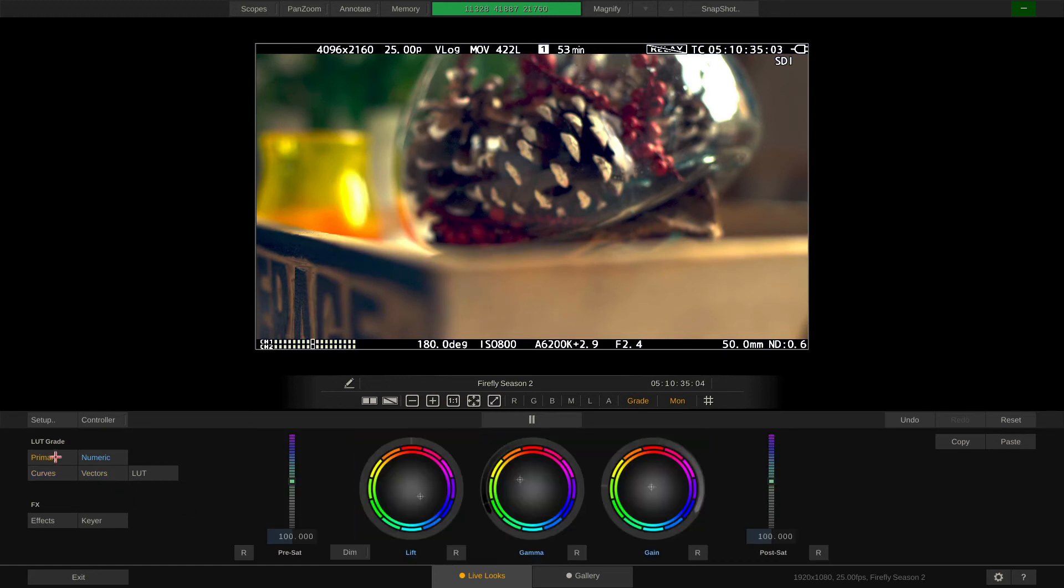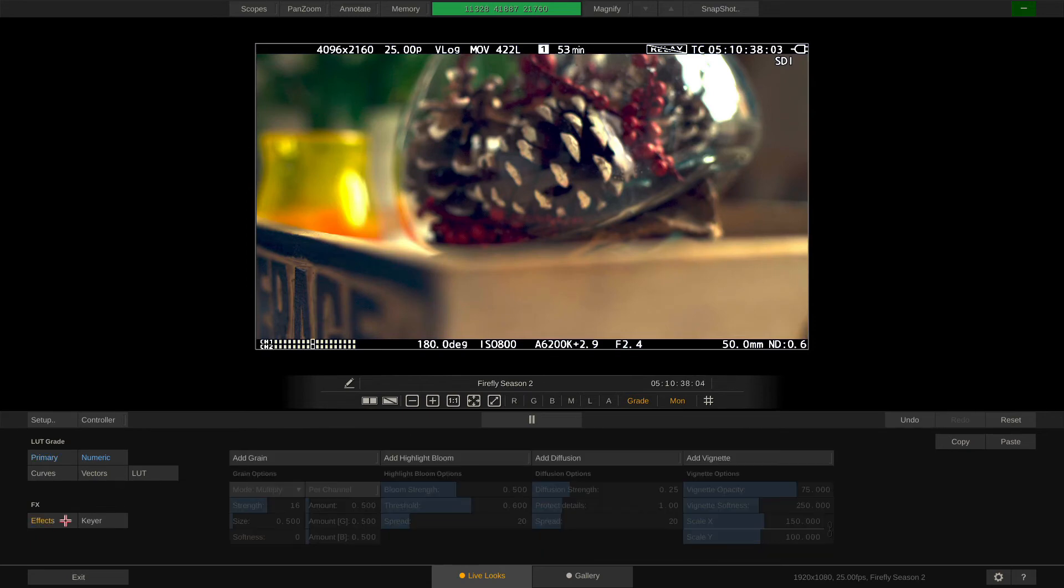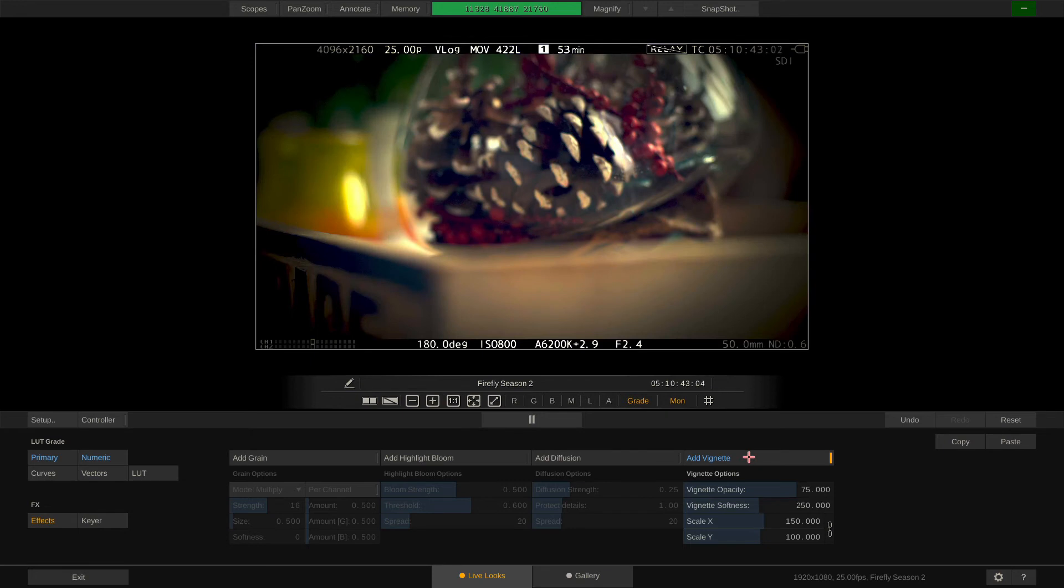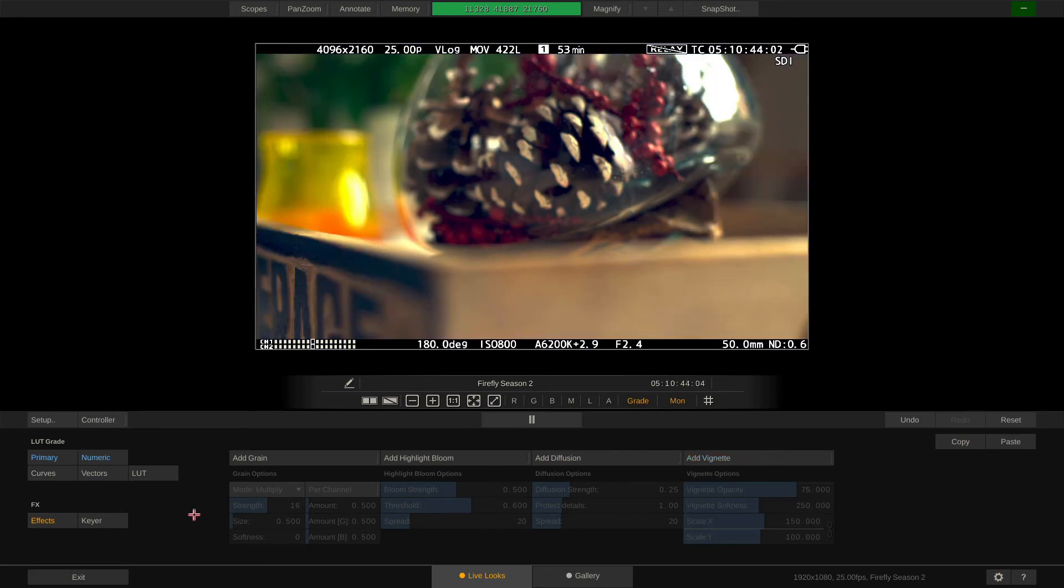Down here we have the effects section. Here we can dial in texture effects like grain, highlight bloom, diffusion or vignette. Also we have a keyer for green screen replacements.